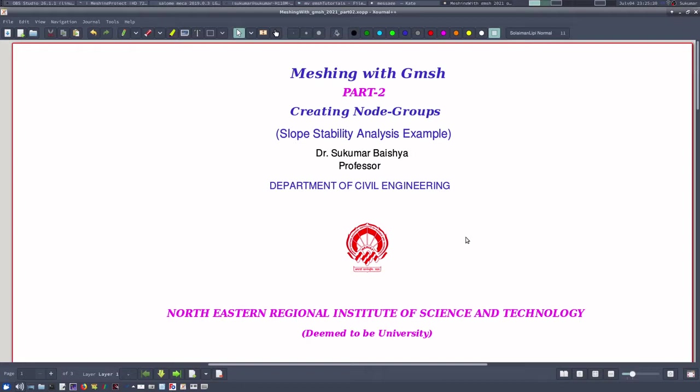Therefore, when we created physical groups, although it saves the element groups in the MED format, it doesn't save the corresponding nodes of those groups.